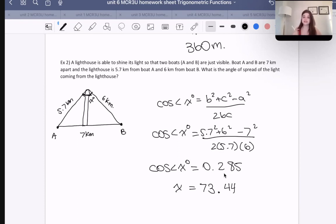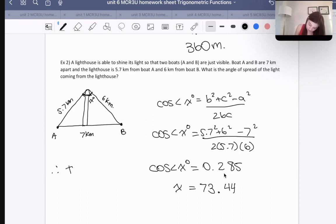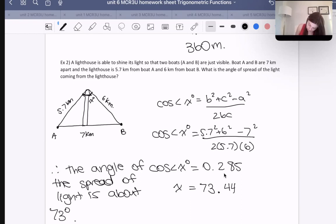They didn't actually specify that, but I'll assume approximately 73 degrees. So let's put that in: the angle of the spread of light is about 73 degrees.